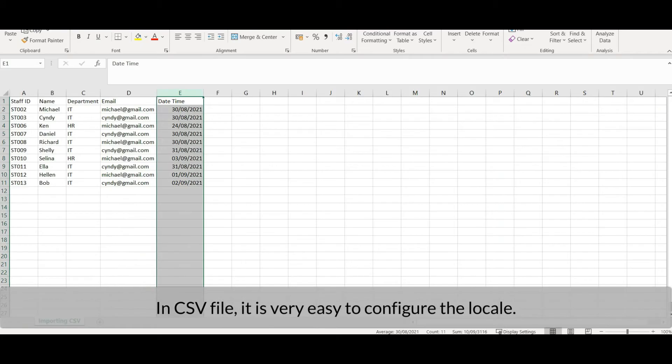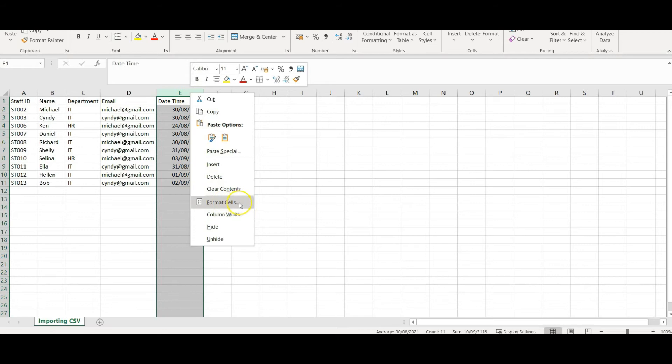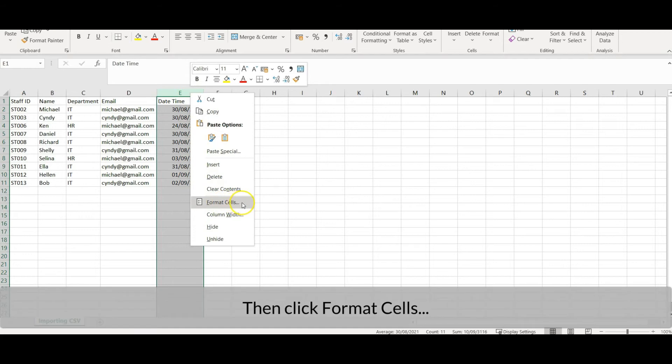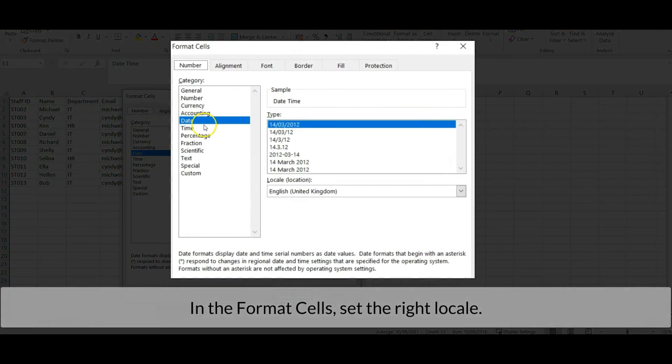In the CSV file, it is very easy to configure the locale. Right-click the date column, then click Format Cells. In the format cells, set the right locale.